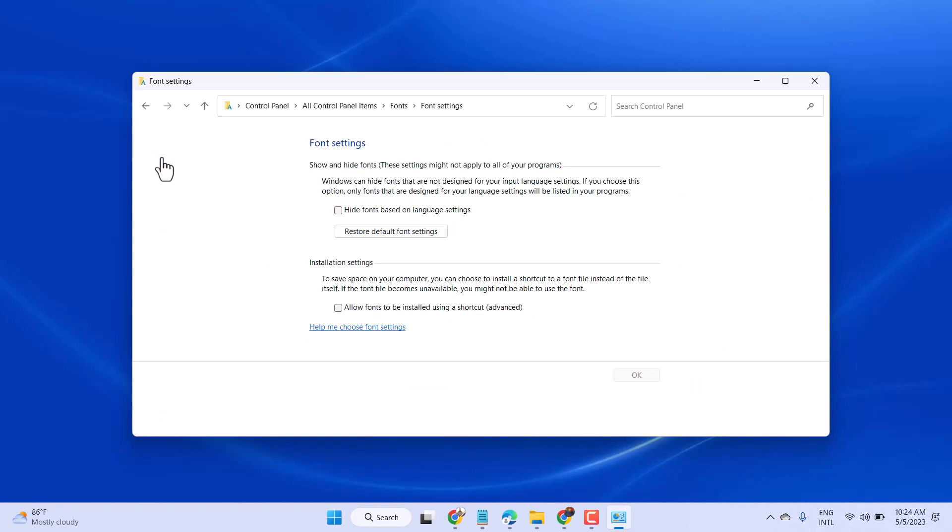And here guys, you will see the option Restore Default Font Settings.